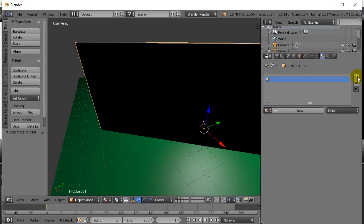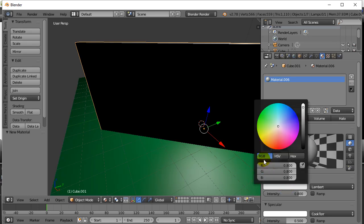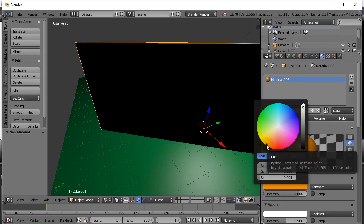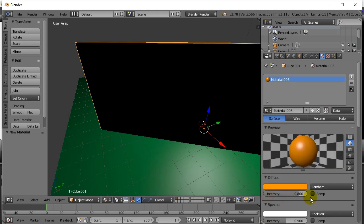Let's add a material slot and add a new material. There's our basic boring gray. Let's say I want this to be sort of an orangish-tinted glass. There it is, I'll make it really bright.